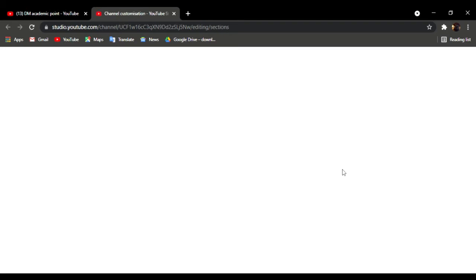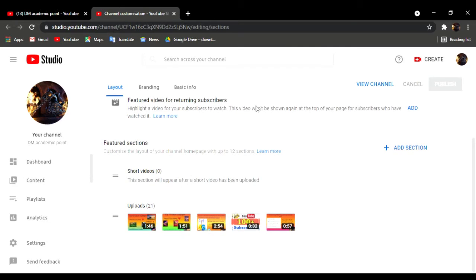If you want to use your YouTube channel, you can use your Facebook page to sign up. If you need the YouTube icon, you can use your YouTube channel. If you want to click on the desktop side of the video, you can click on the desktop side of the video.